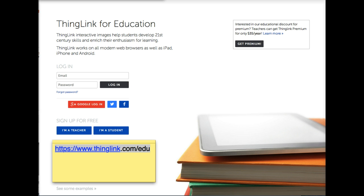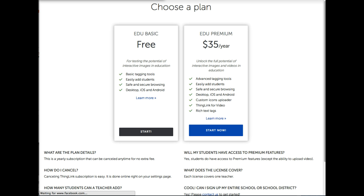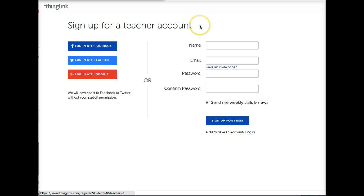If you're an educator, you want to make sure you're working on our education side. Go to www.thinglink.com/edu and choose the option that says I'm a teacher. Here you can select our edu basic free account or the edu premium account. On the next page you can sign up for your teacher account. The easiest way to do it is to log in with Google if you have a Google account, or type in your username and password and click sign up for free.